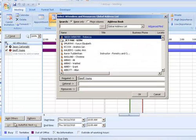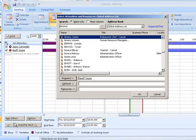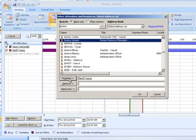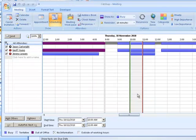I also want Jeremy to come to the meeting, so we can add other attendees in. And he's also busy at that time, so we're going to auto-pick next.